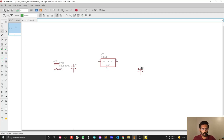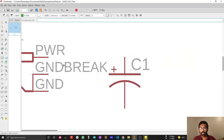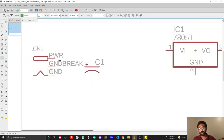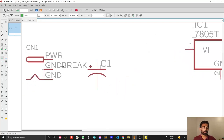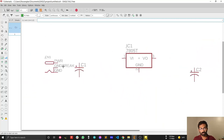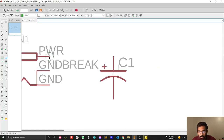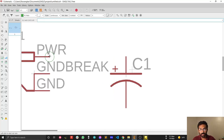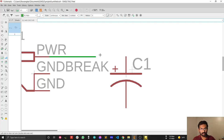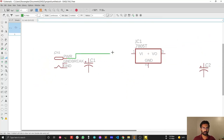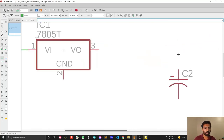Let's connect the components first, then add the bypass capacitor. Select the Net tool for connecting components in the schematic editor. Zoom in using the mouse scroll wheel. When connecting components you'll see a green circle — left-click on it and drag your mouse to draw the net connection to the next component.